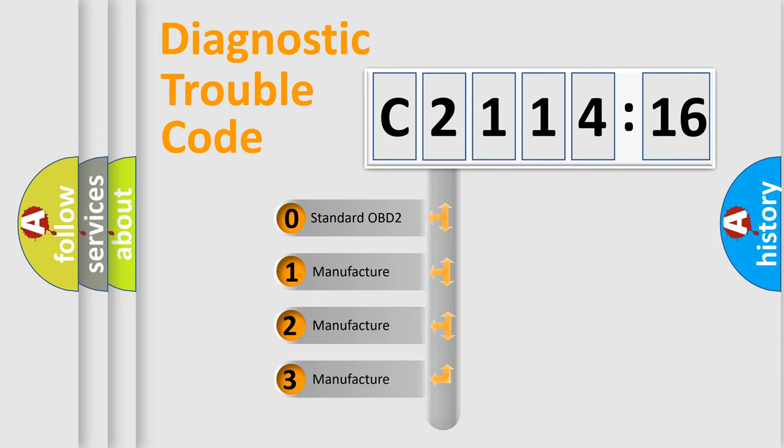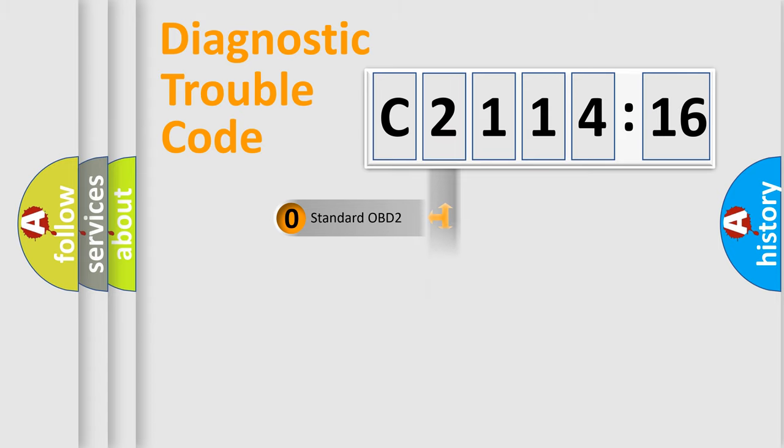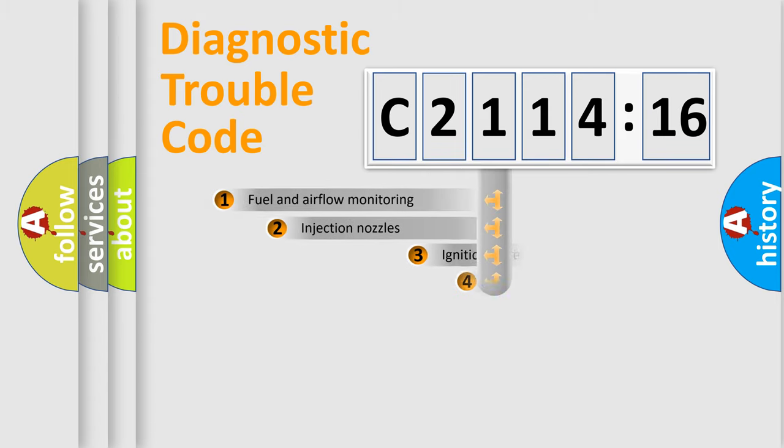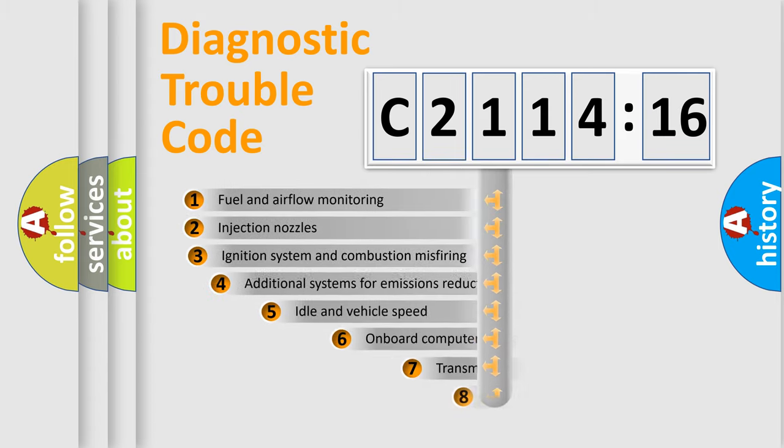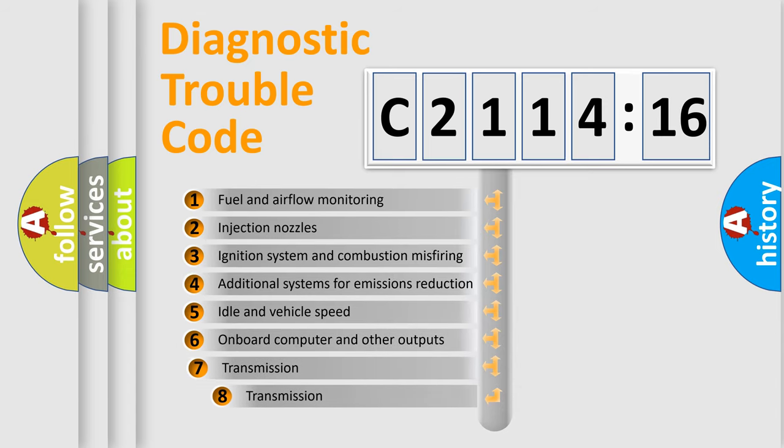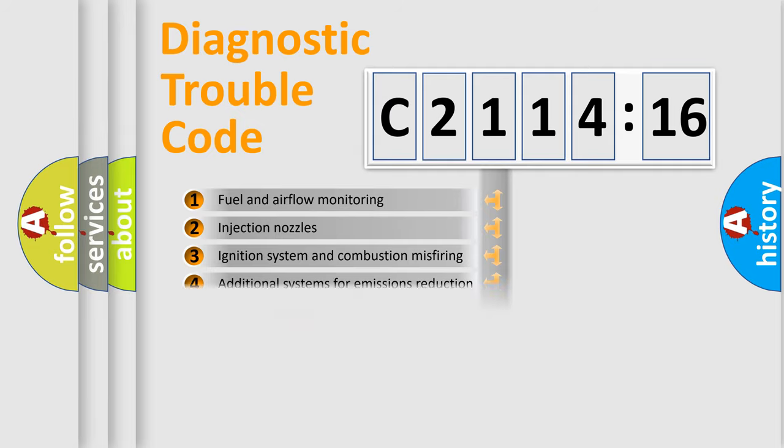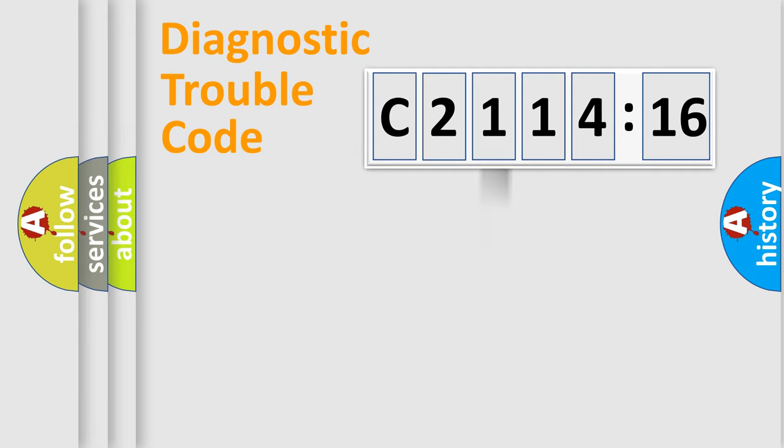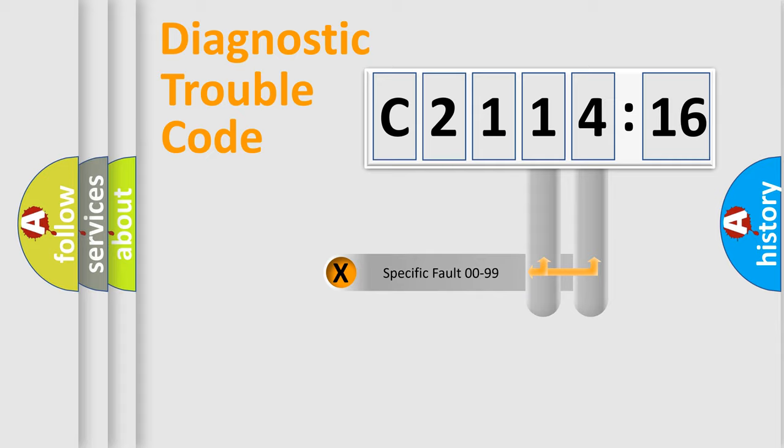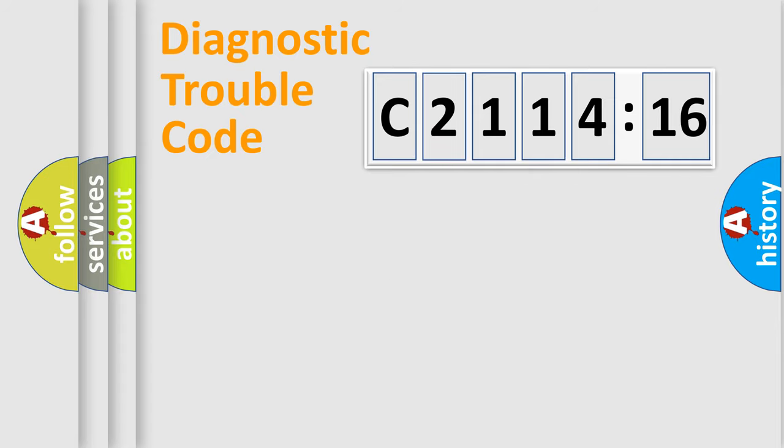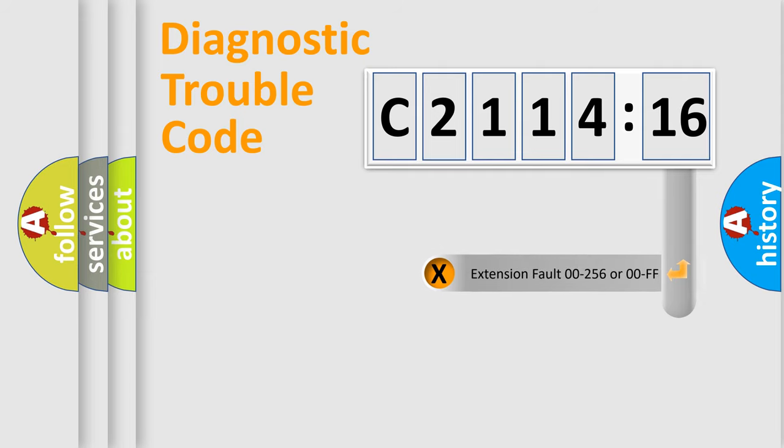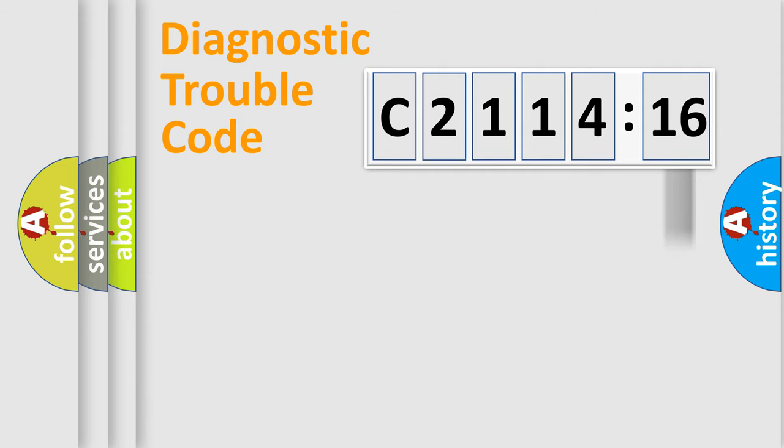If the second character is expressed as zero, it is a standardized error. In the case of numbers 1, 2, 3, it is a manufacturer-specific error. The third character specifies a subset of errors. The distribution shown is valid only for the standardized DTC code. Only the last two characters define the specific fault of the group. The add-on to the error code serves to specify the status in more detail.